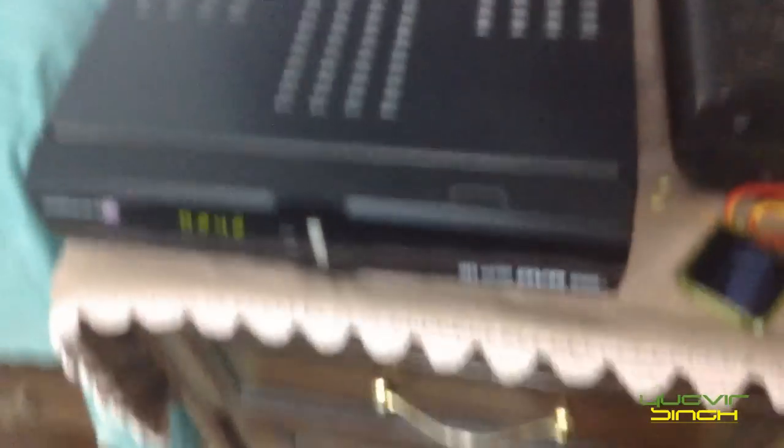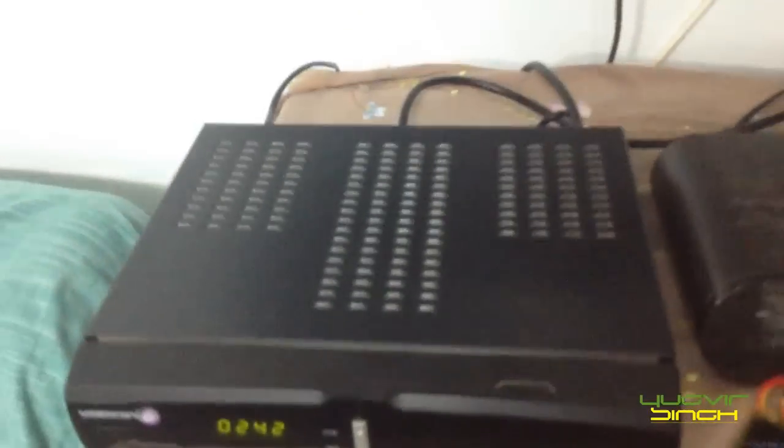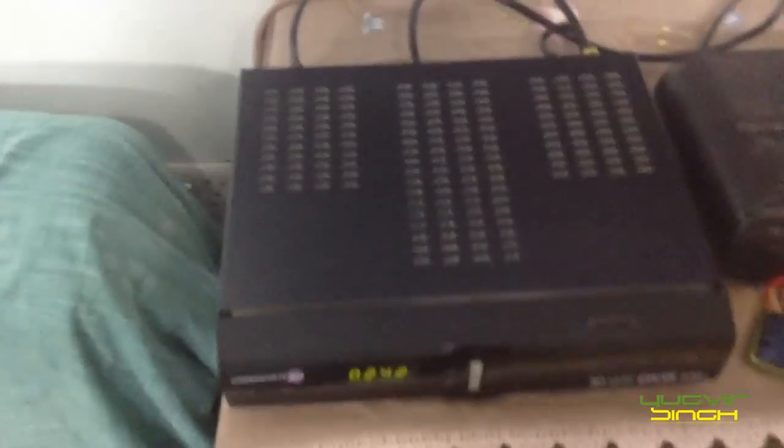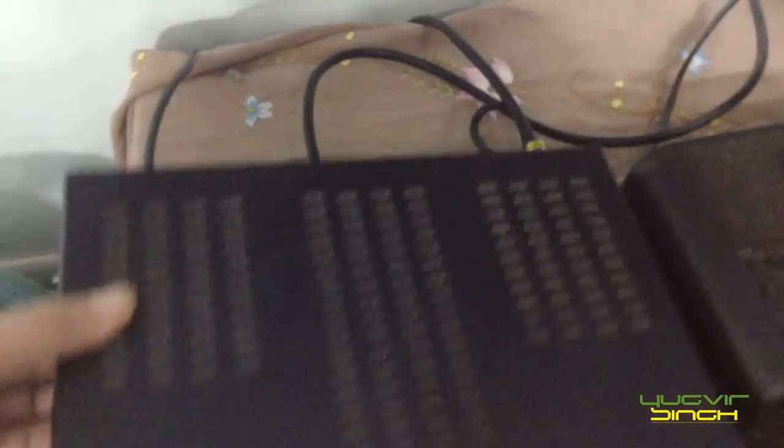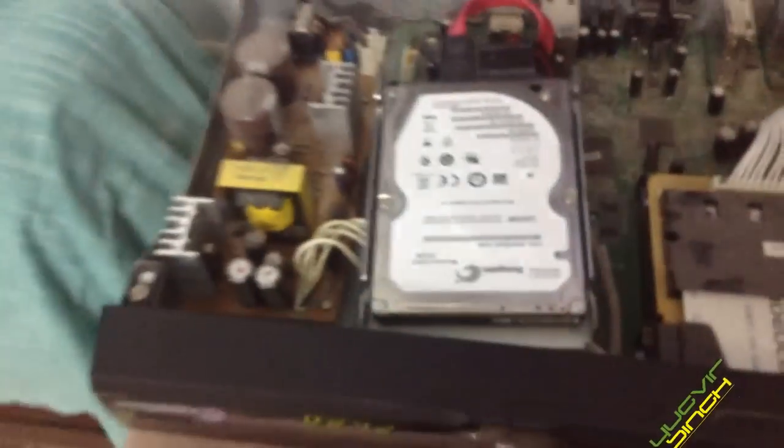I need to take the hard disk out of this box, D2H setup box. So for this I am going to open it. Because I have already opened it.